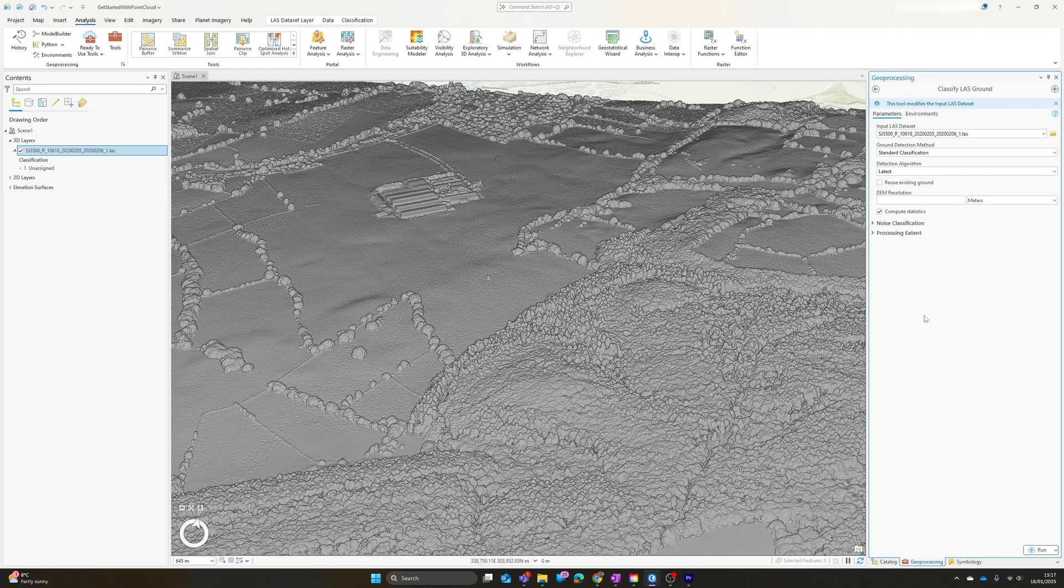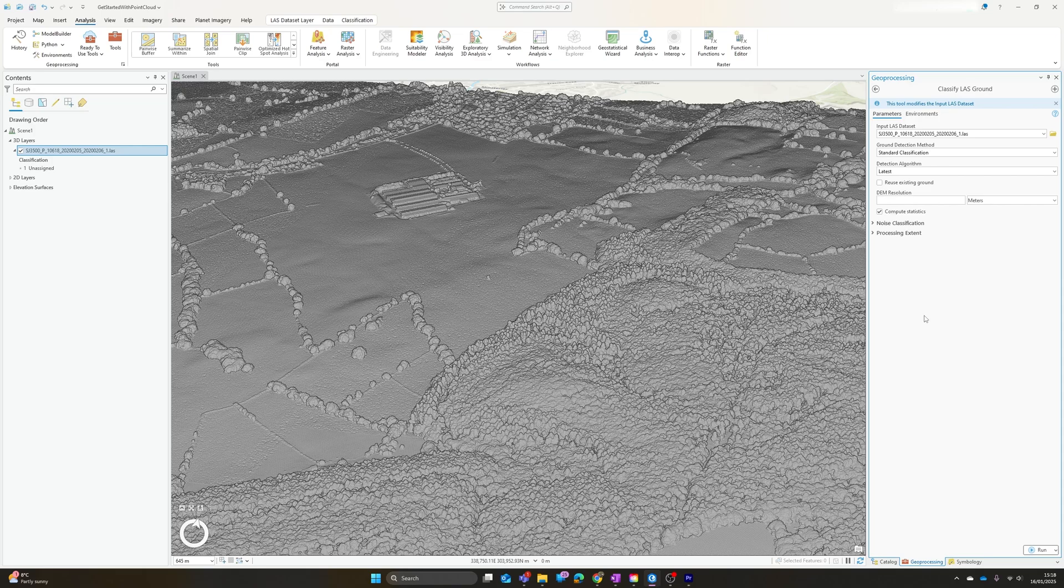The one other thing that's worth noting at this point is that all of these Classify LAS tools will modify the existing dataset. If you're working with a point cloud dataset that's already got classifications and you don't want to risk losing those, then you might want to duplicate the dataset first, because this doesn't create a new layer, it does modify the existing layer, a bit like overwriting an attribute table.